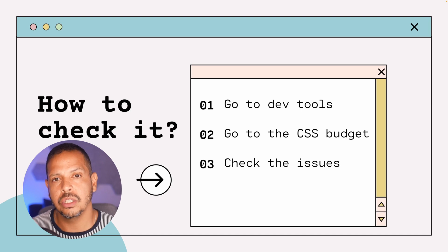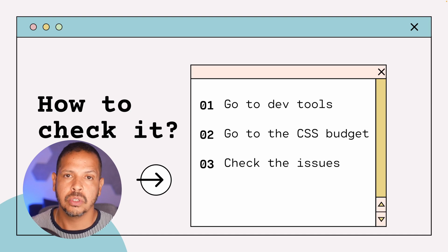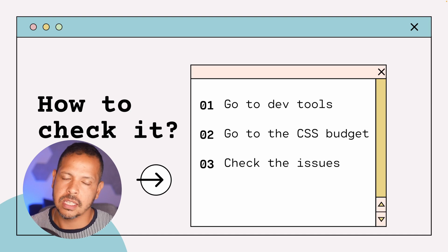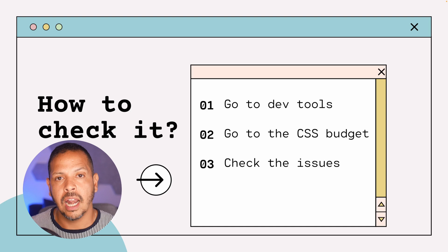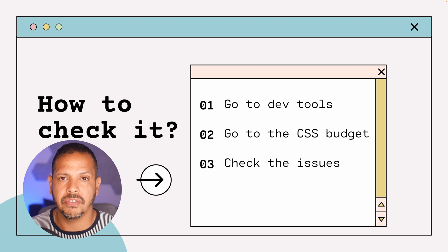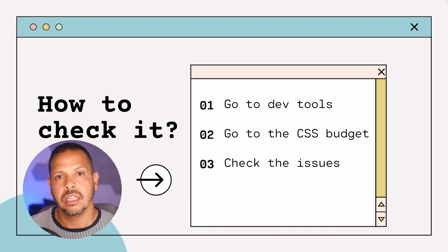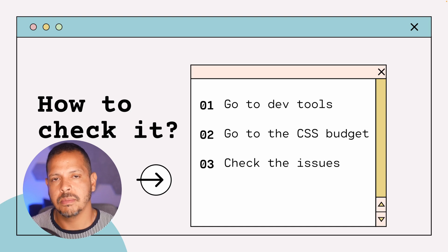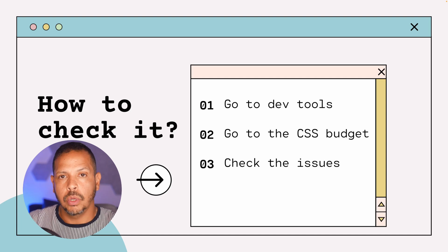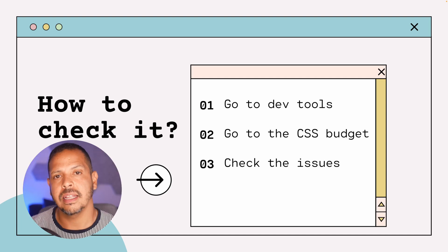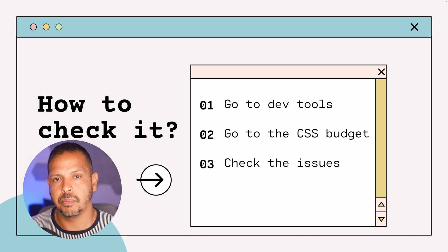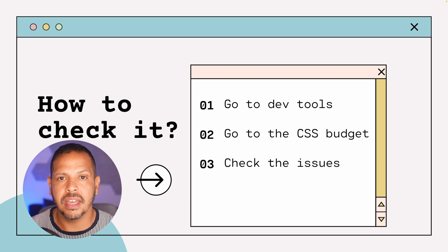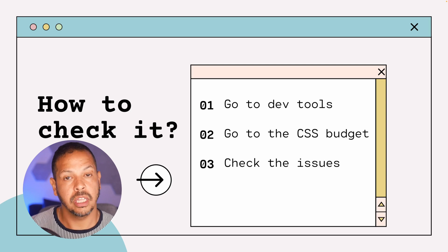Before we check that we need to go to the CSS budget section. If you are logged on your AMP WordPress website we will have the admin bar at the top of your page and there we have an AMP session.